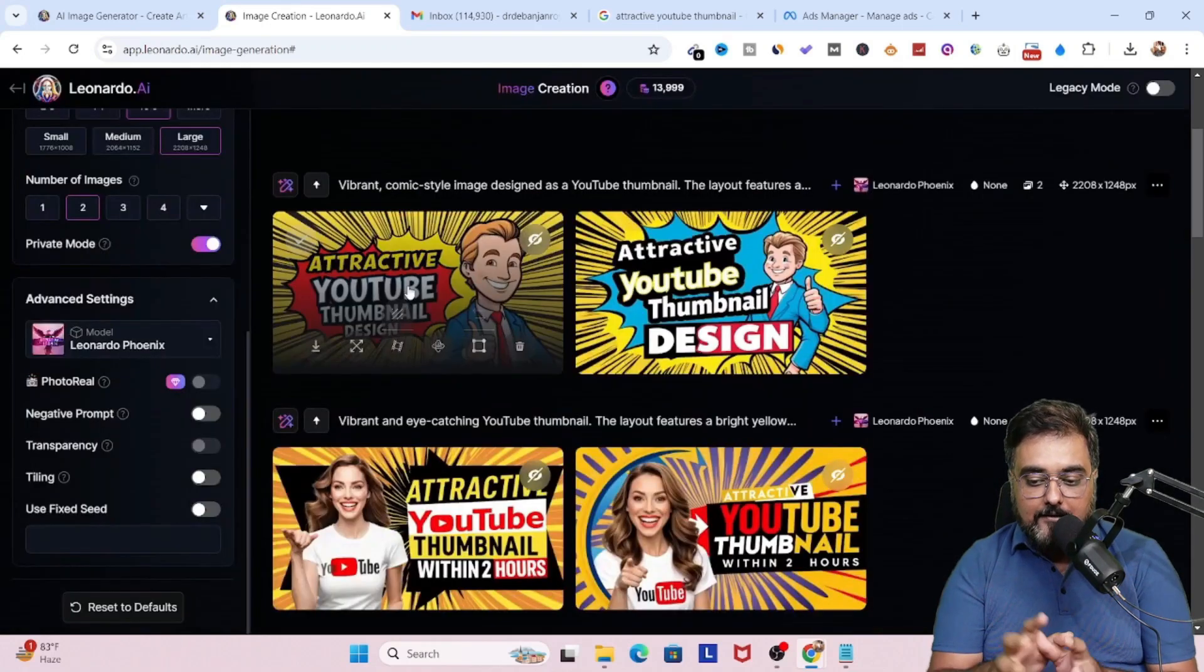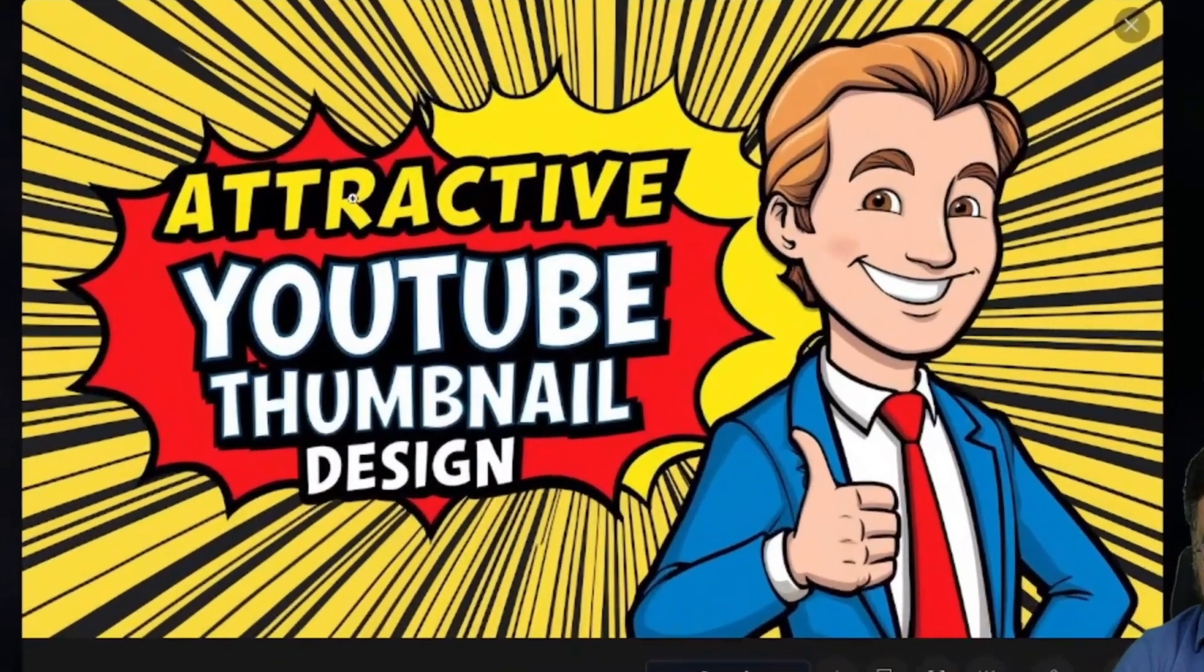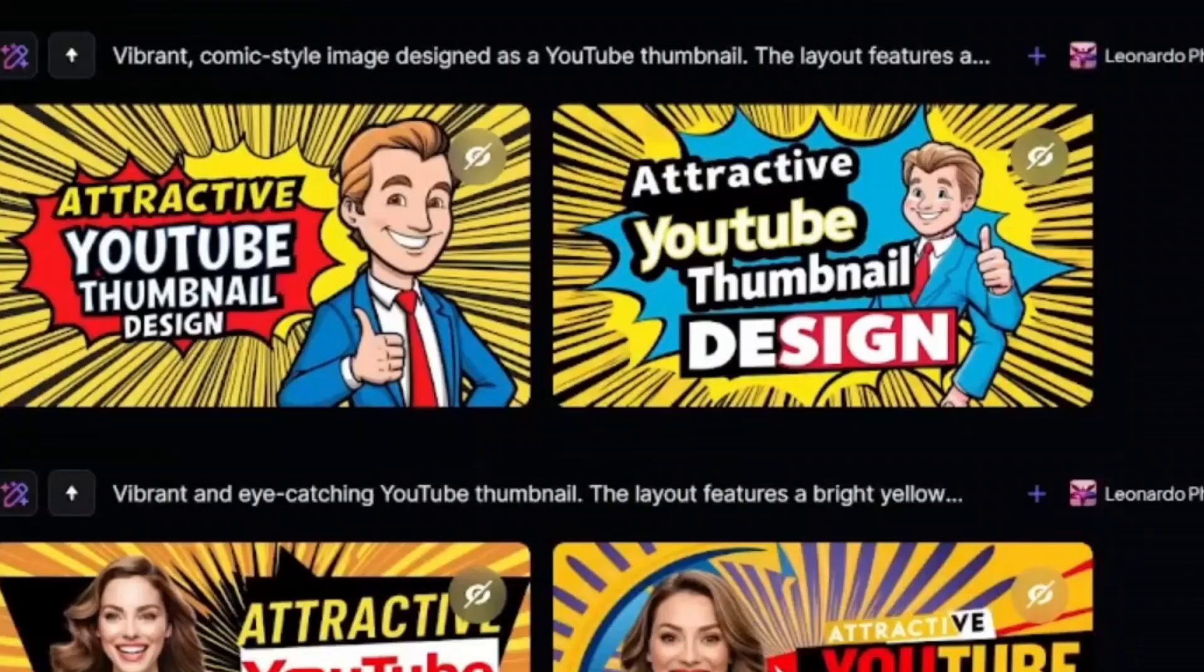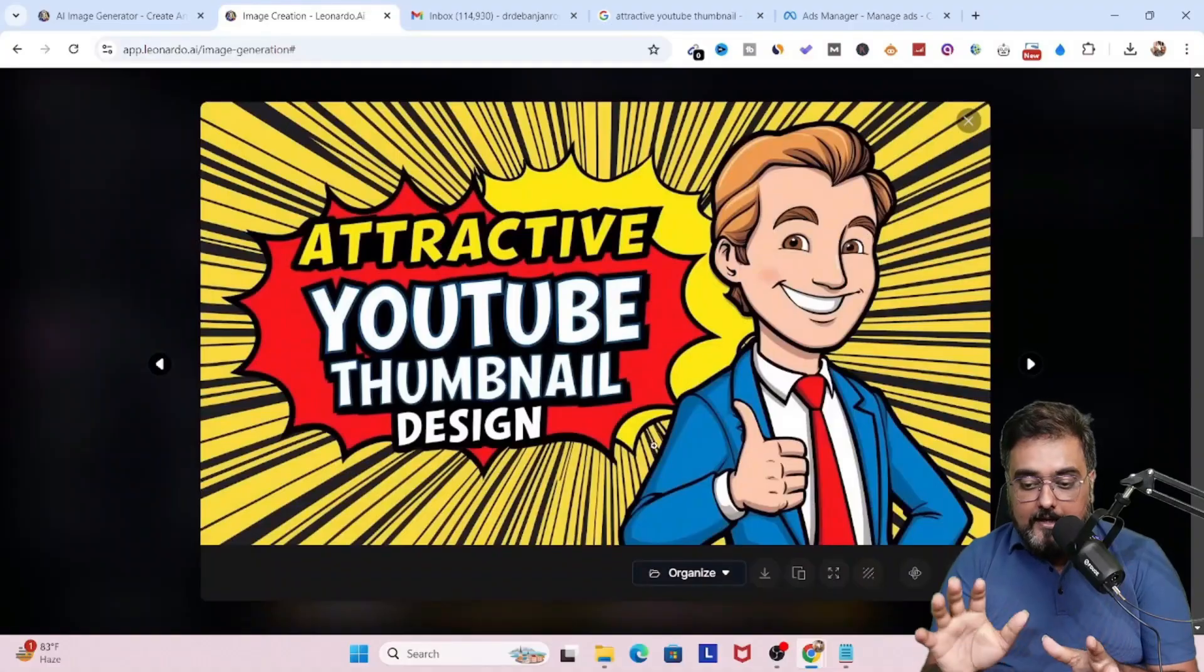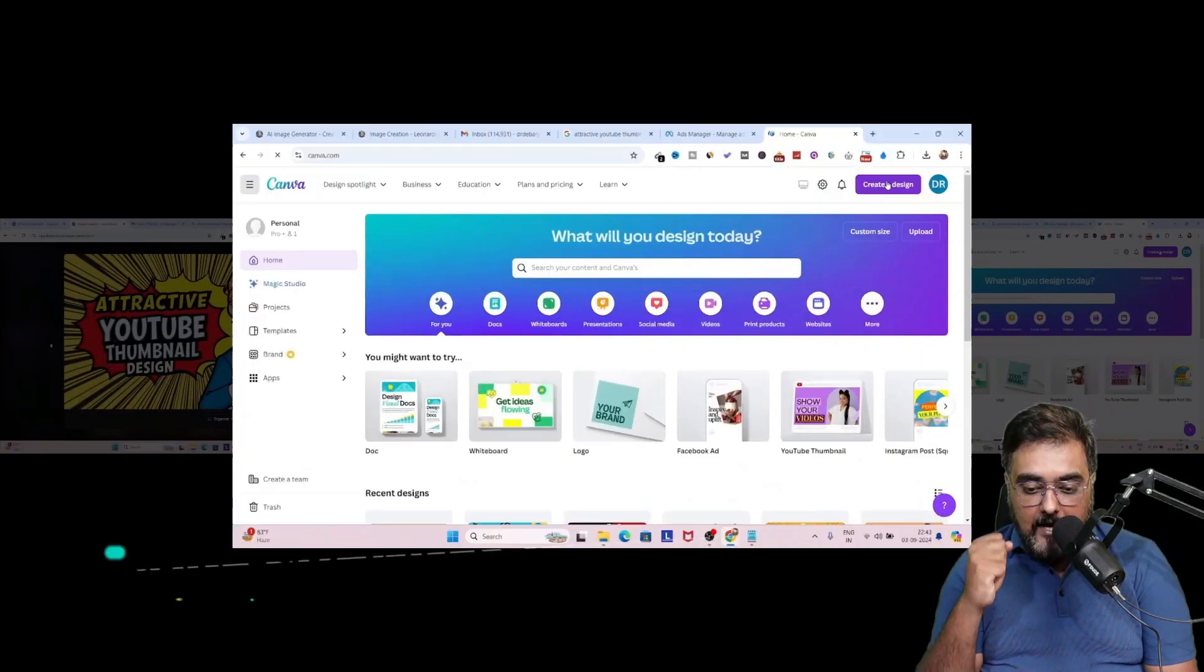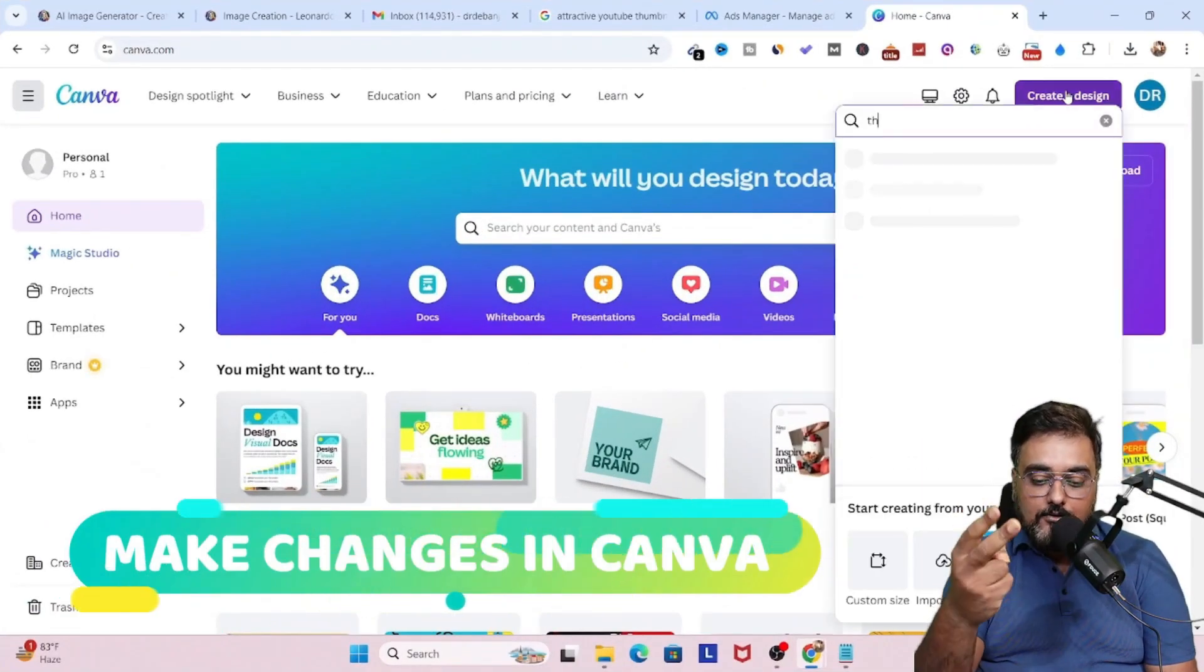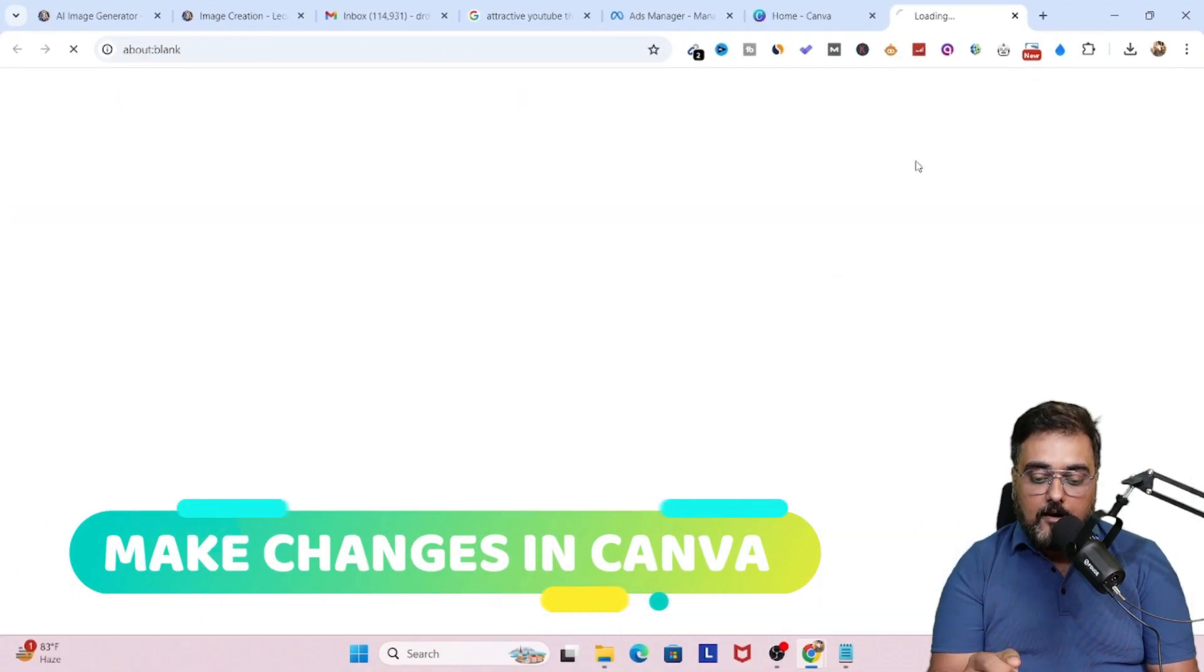Now you can see this looks quite amazing. The first attempt that it has made looks quite attractive and looks quite good in design. Now let us go ahead and choose this one, for example. And now we are going to head over to our second tool, which is canva.com.